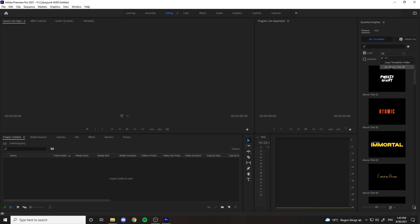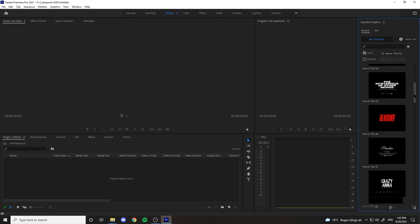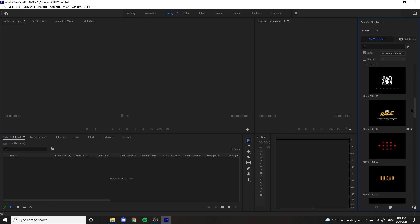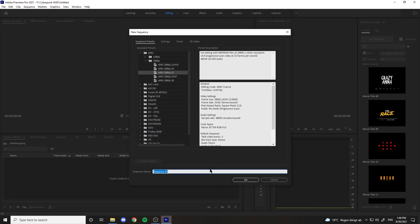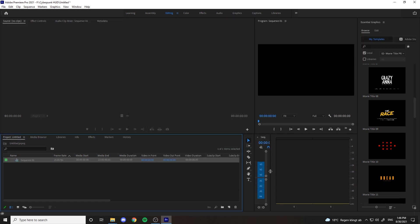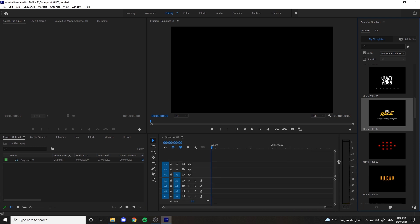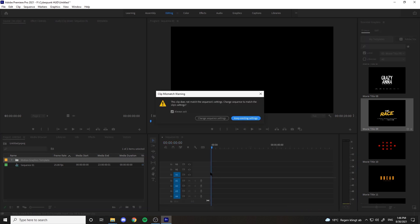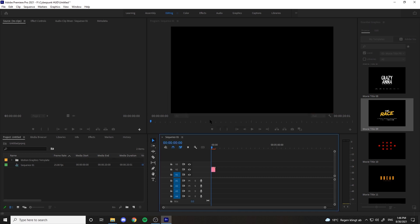You can also change the filter here to see only the movie titles Mogrts in the panel. Now let's create a sequence from down here and import one of the titles to see how it is. Let's get a preview.